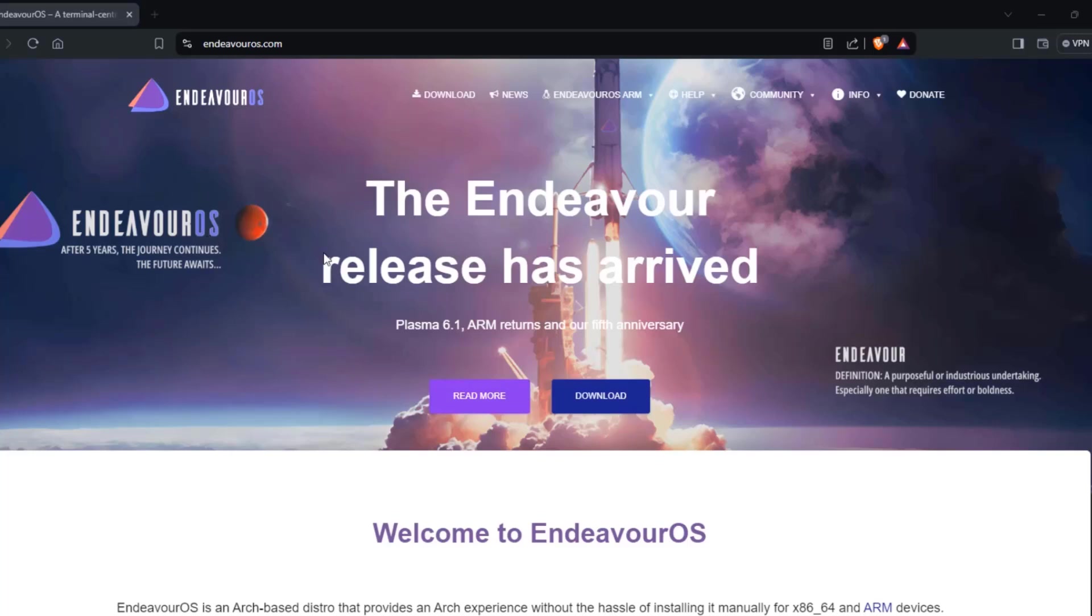So this is Linux Endeavor OS and this is the latest version. This version has the latest Plasma version which is 6.1. So I'm going to download the operating system and I'm going to install it in a desktop computer.